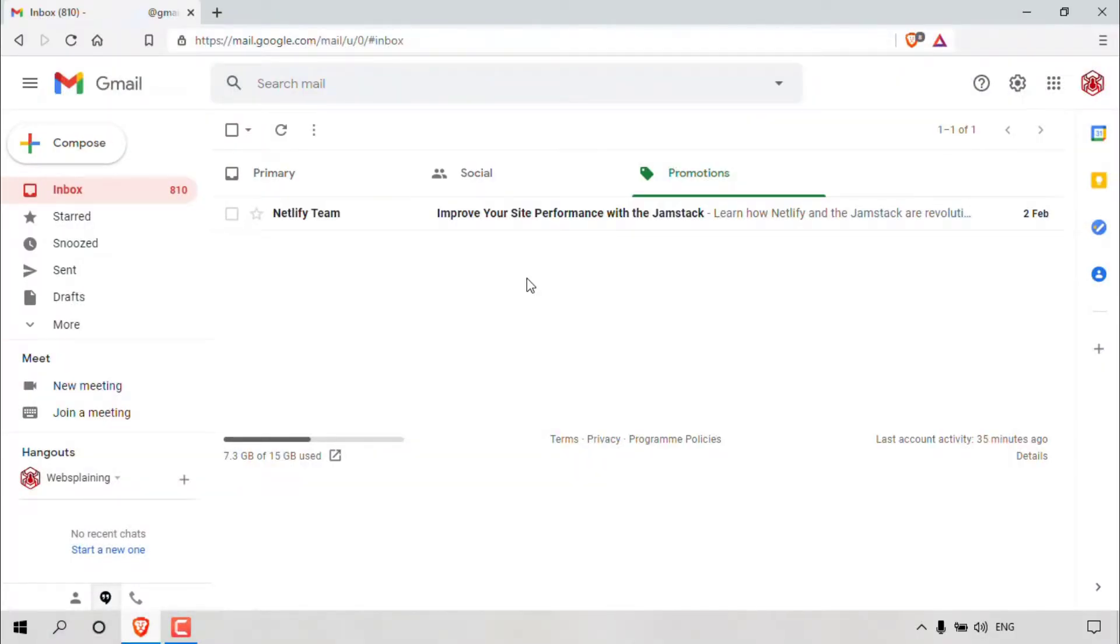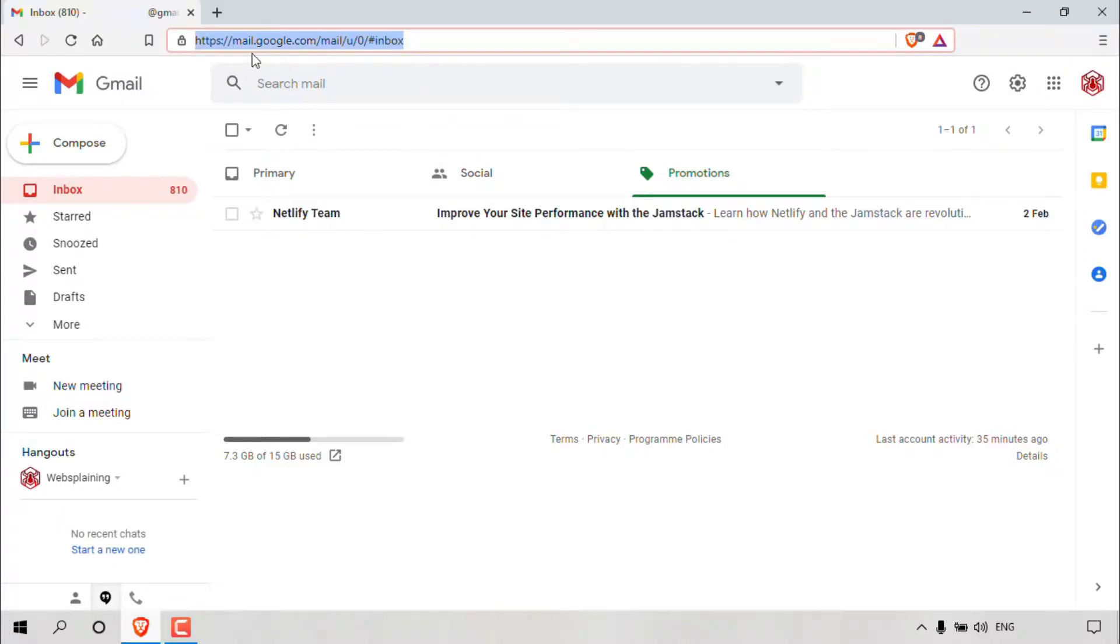How to print email messages in Gmail. The first thing you need to do is open up your browser and then navigate to mail.google.com.